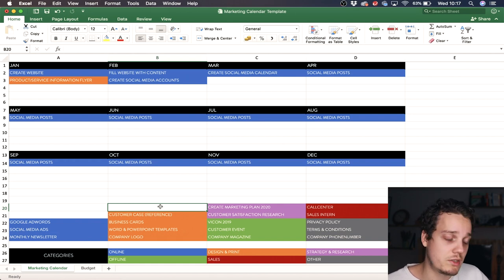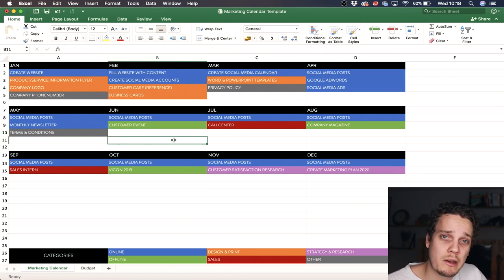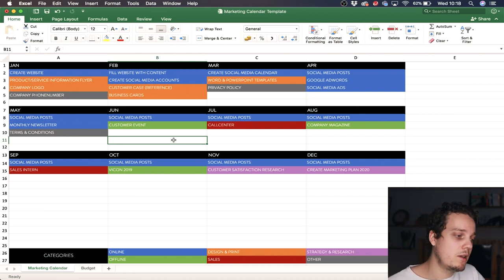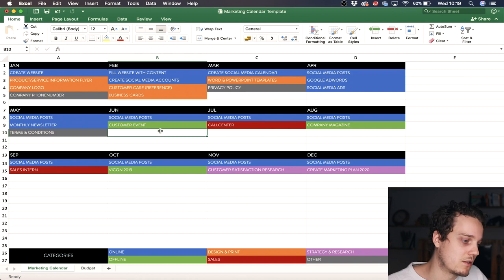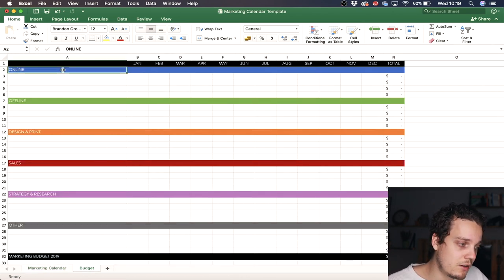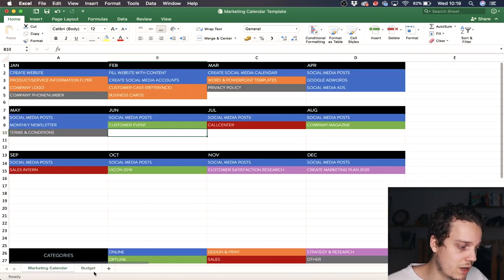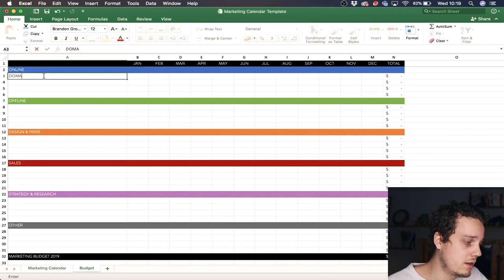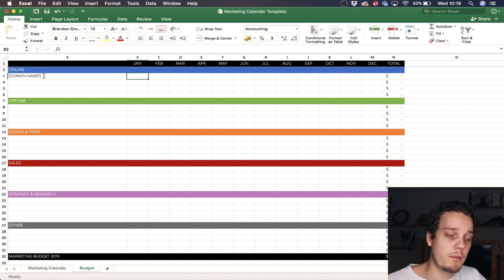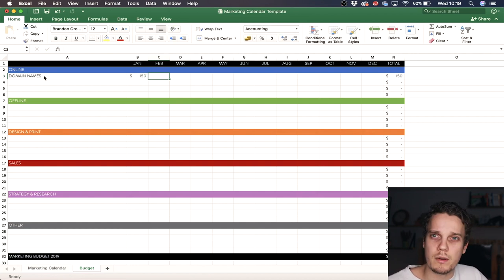I've now filled everything in — this is an example, not the actual plan from my company, but it gives you the idea. At the bottom there's a budget tab. You'll see your categories coming back here. Looking at January for online: to create a website you need domain names and hosting, which might be a monthly or yearly fee. This could cost around $150 in January, so you put that here.